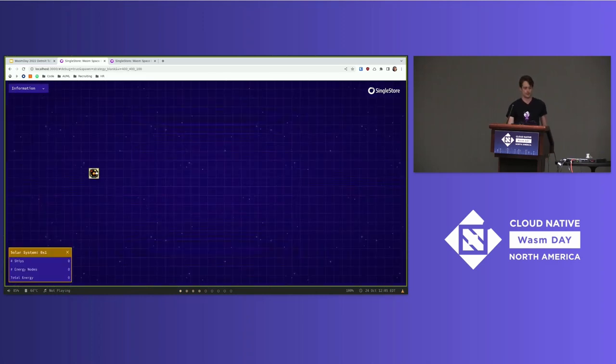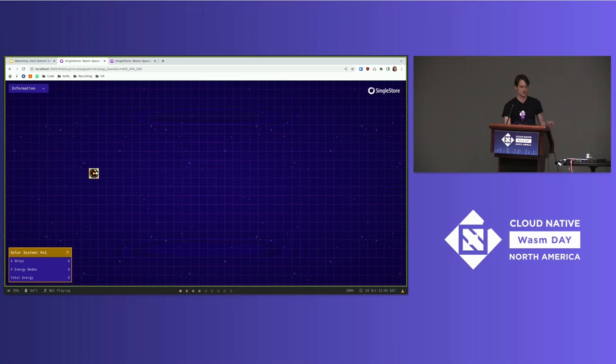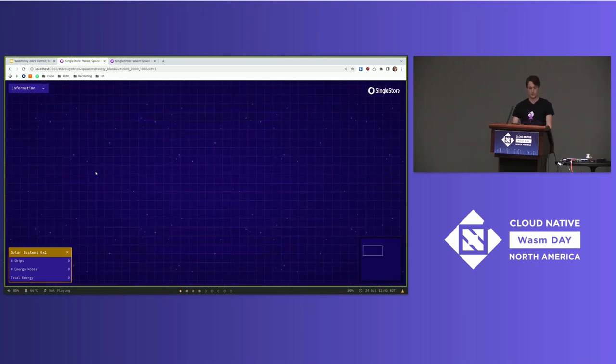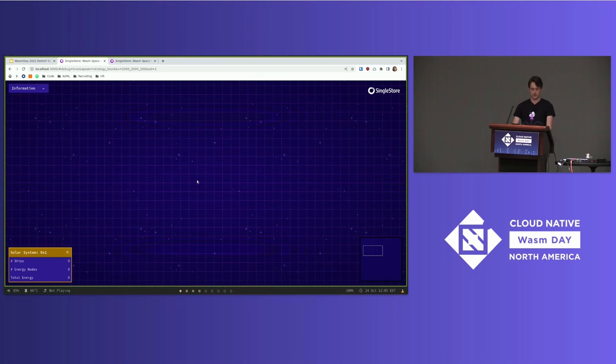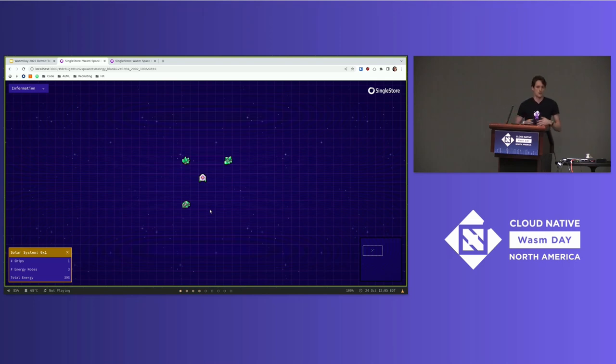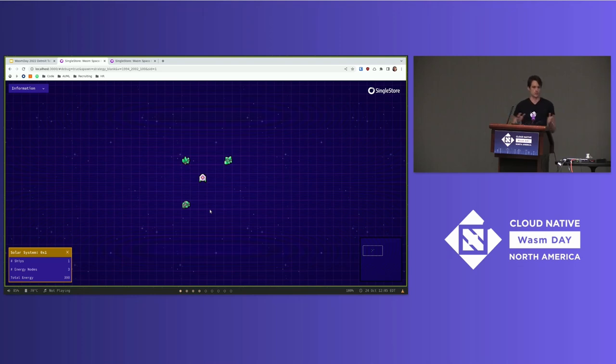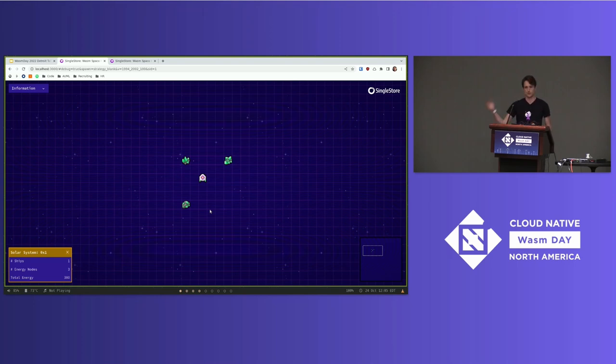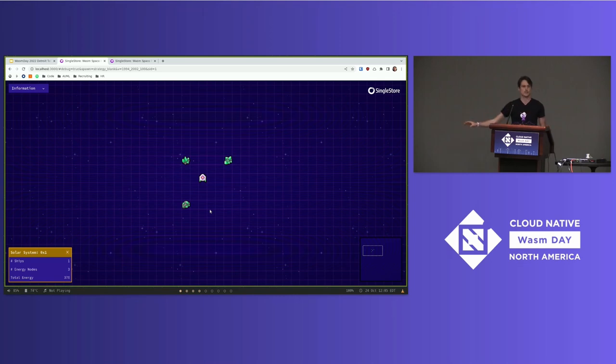The WASM space program is a demo that I created to show off what it's like to put WASM in a very large distributed system and run a non-trivial workload in that system. So if we enter the WASM space program, we see one little solar system. This is just running on my laptop. Inside the solar system, we have nothing. Let's go ahead and create some things. So this is a little spaceship I'm going to create. I'm going to create some energy nodes. Right now, my spaceship is doing nothing.